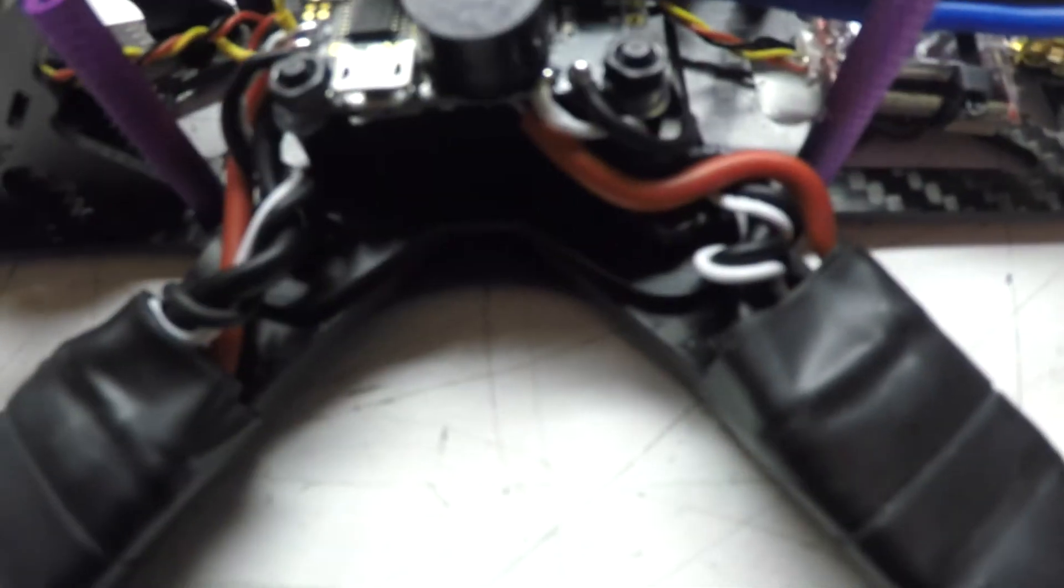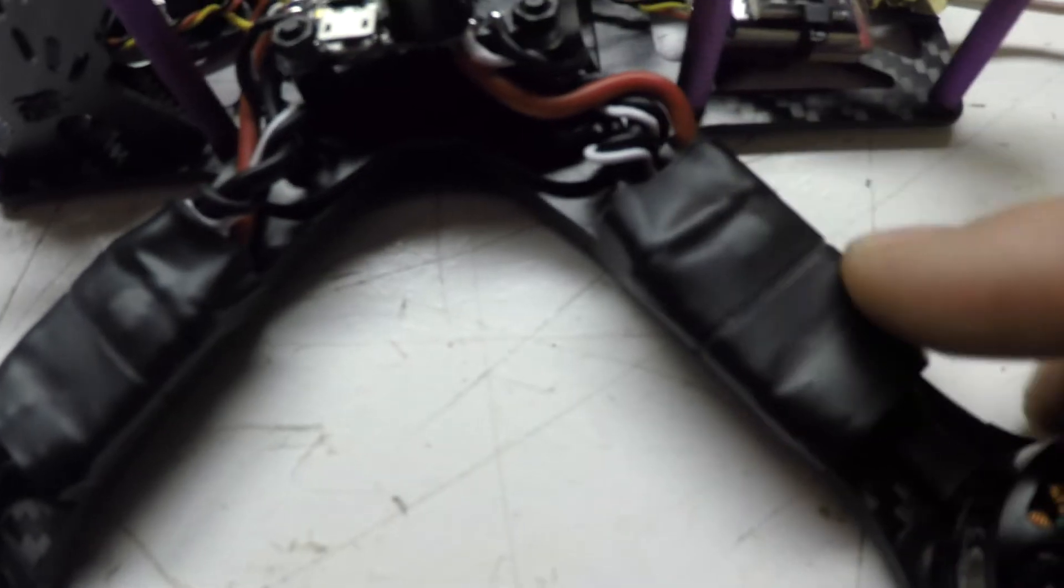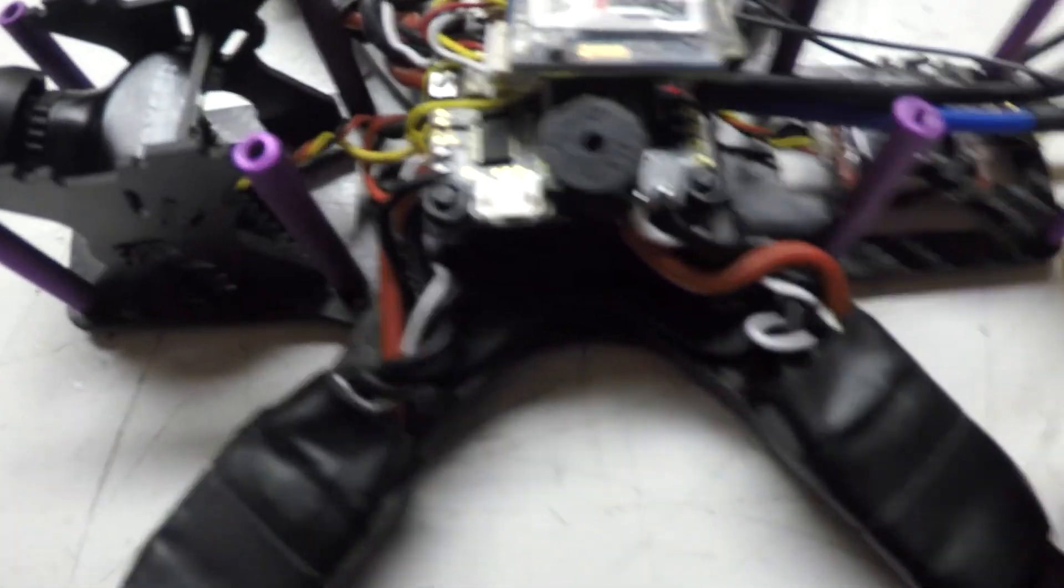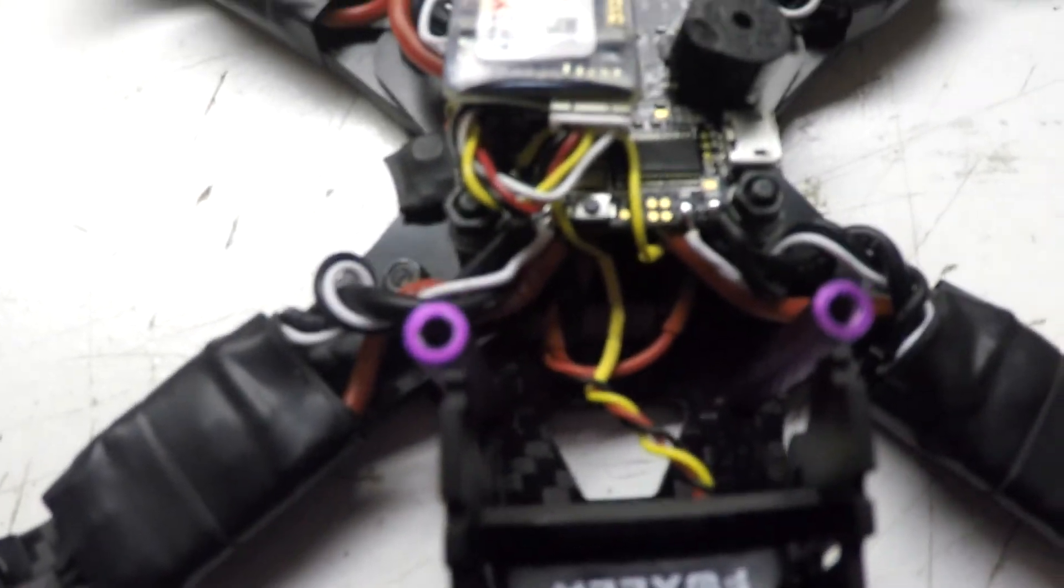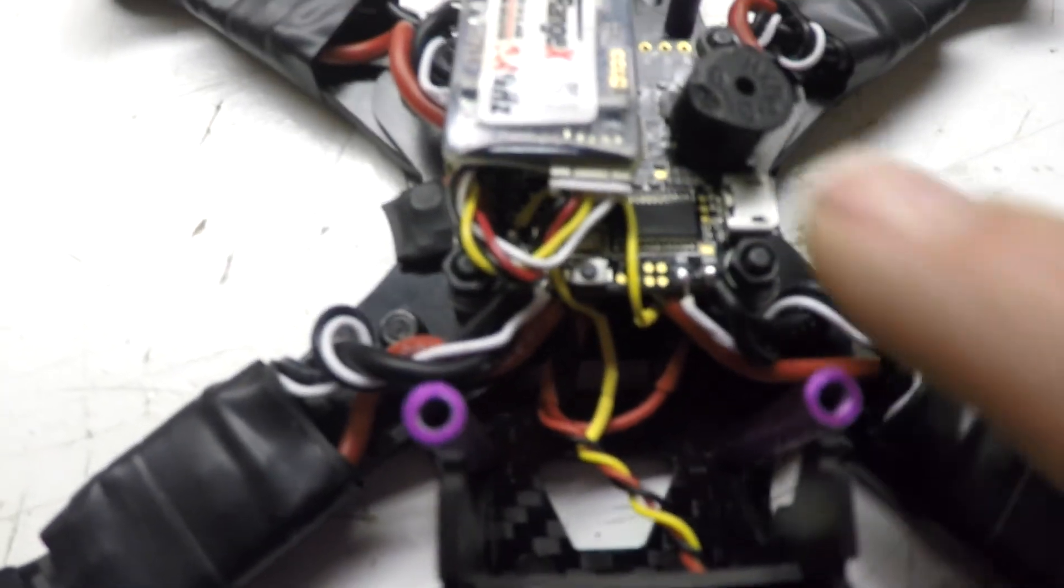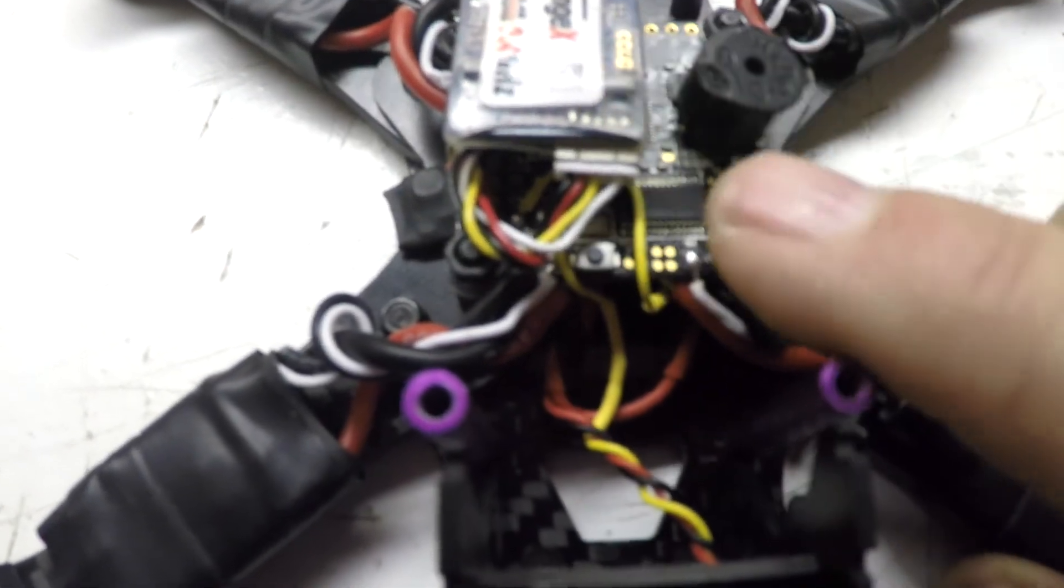Got the buzzer on top, got it all wired up, re-taped down my heat shrink on my ESC's. Most that wiring is for the receiver and for the video.